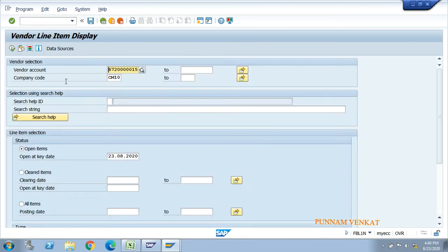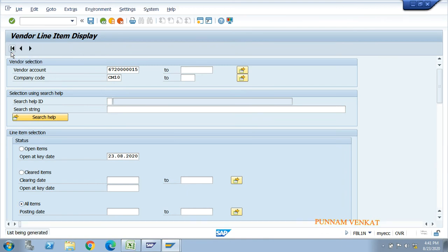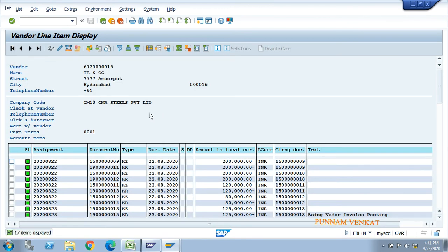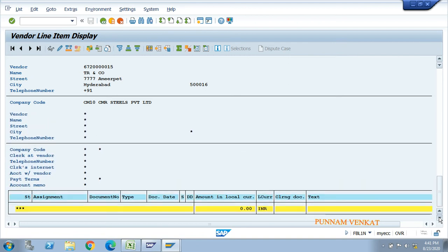Let's check FBL1N once more - enter vendor number, company code, select open items, and execute. There is no open item balance - the value was cleared. Click all items and execute again. There is no open item line item - the value is now zero.